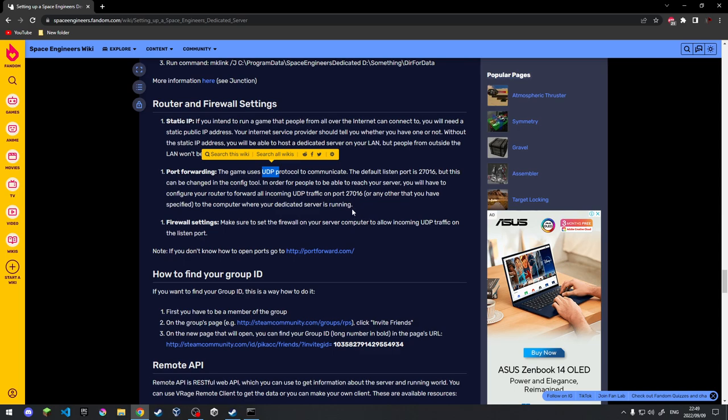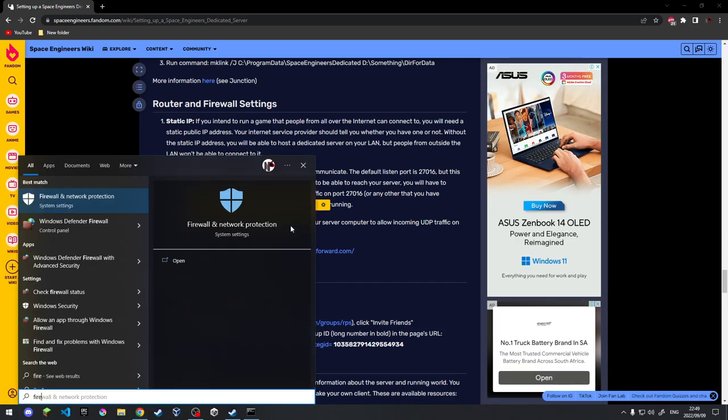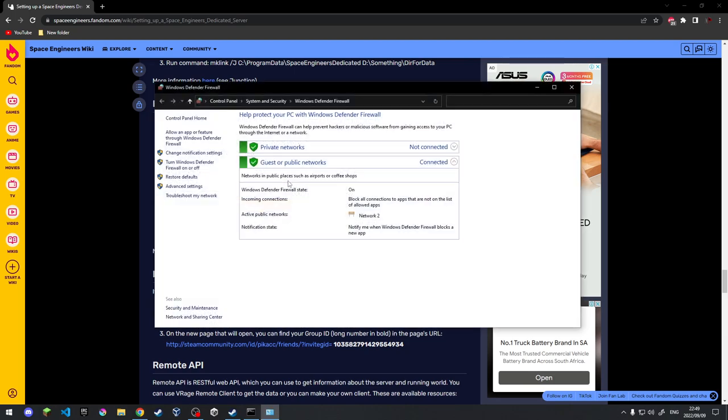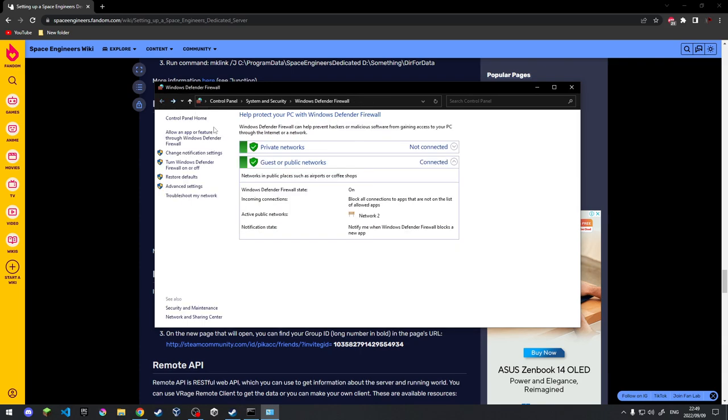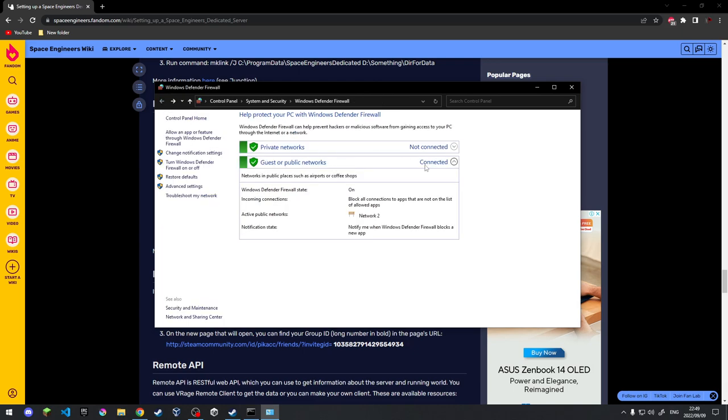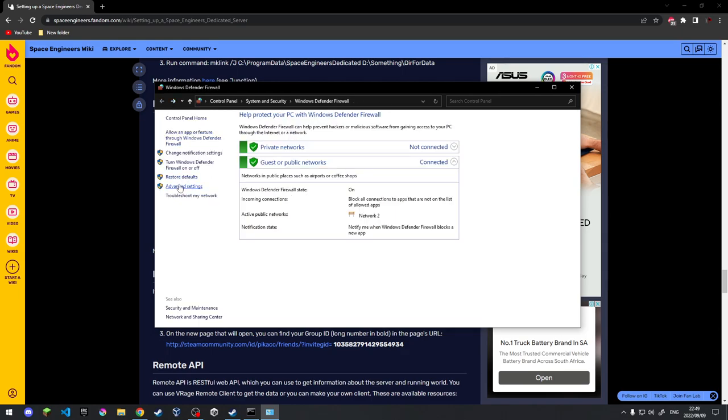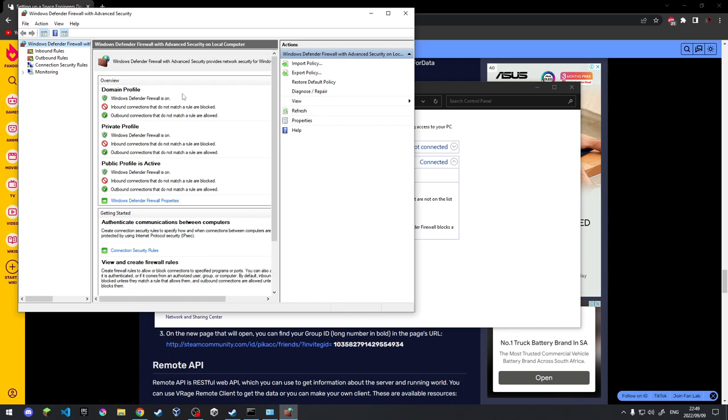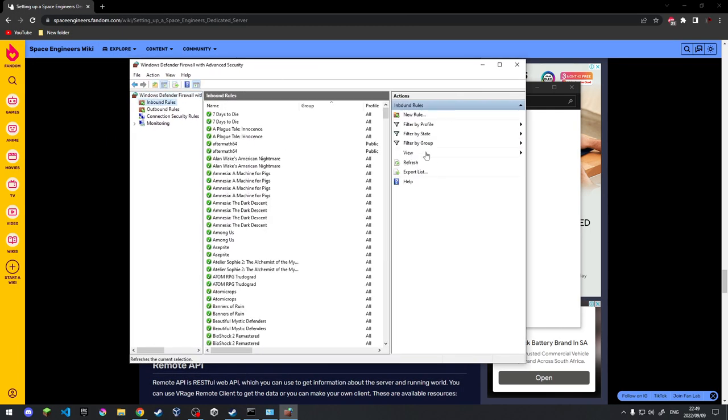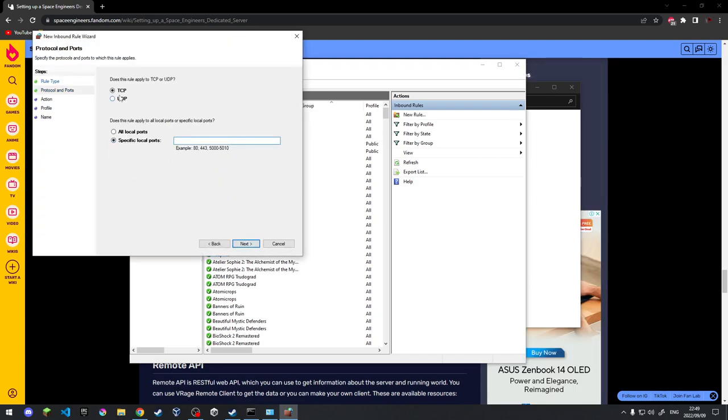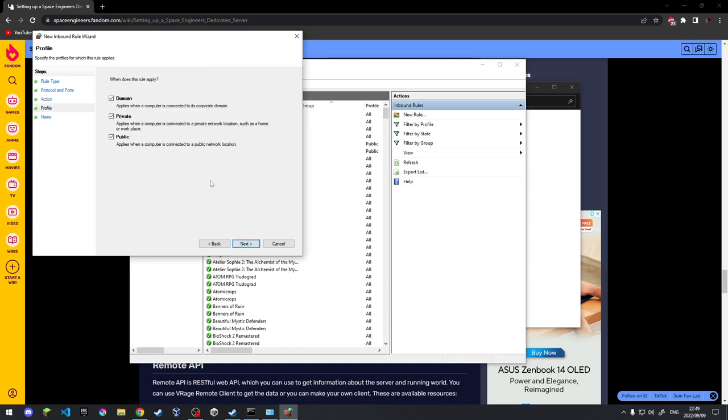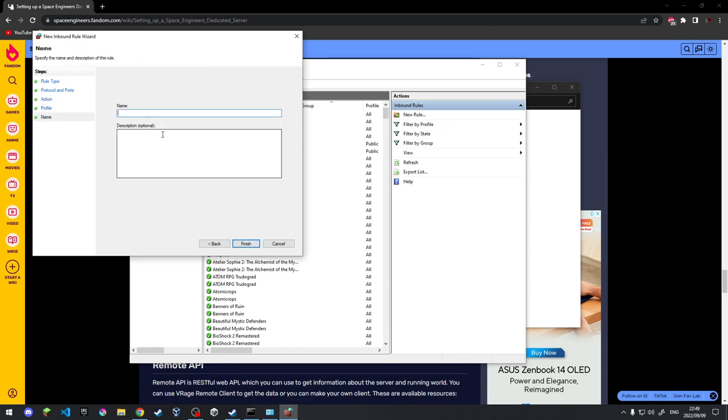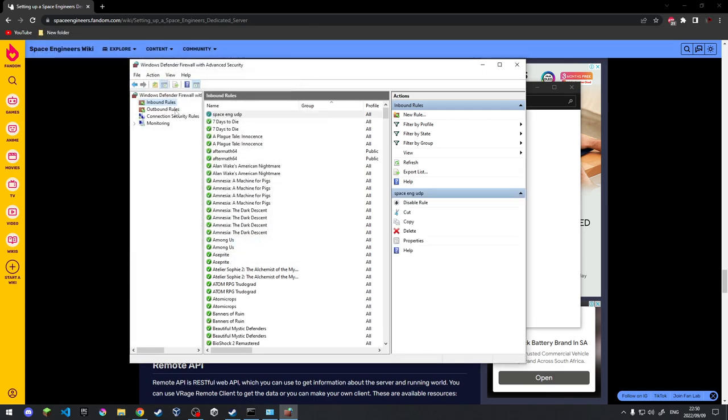You might need to also set up for your firewall if you need to do it. In most cases, you would just type in firewall defender. We then go down to advanced settings. Then we're going to go to inbound. We're going to say new rule. We're going to say port number, UDP. We're going to type in then 27016. Allow connection. We're going to say, let's say Space Eng UDP. Finish that for incoming.